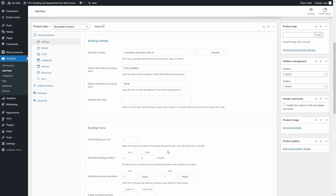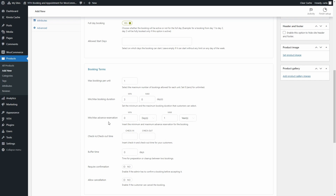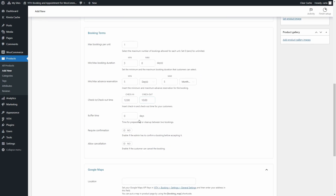This duration relates to the booking duration units set above — if I change it to hours, it changes to hours; let's change it back to days. Then we have the minimum and maximum advanced reservation fields. You can leave these empty if you don't need limits, or you can require users to book a minimum of five days before the booking start date and a maximum of five months. You can also set the check-in and check-out times, which will be shown in the booking form so customers know this before booking. Then you can set the buffer time between bookings, useful if you need time for a cleaning service or a pause before the next booking begins — the units depend on the booking duration set above.